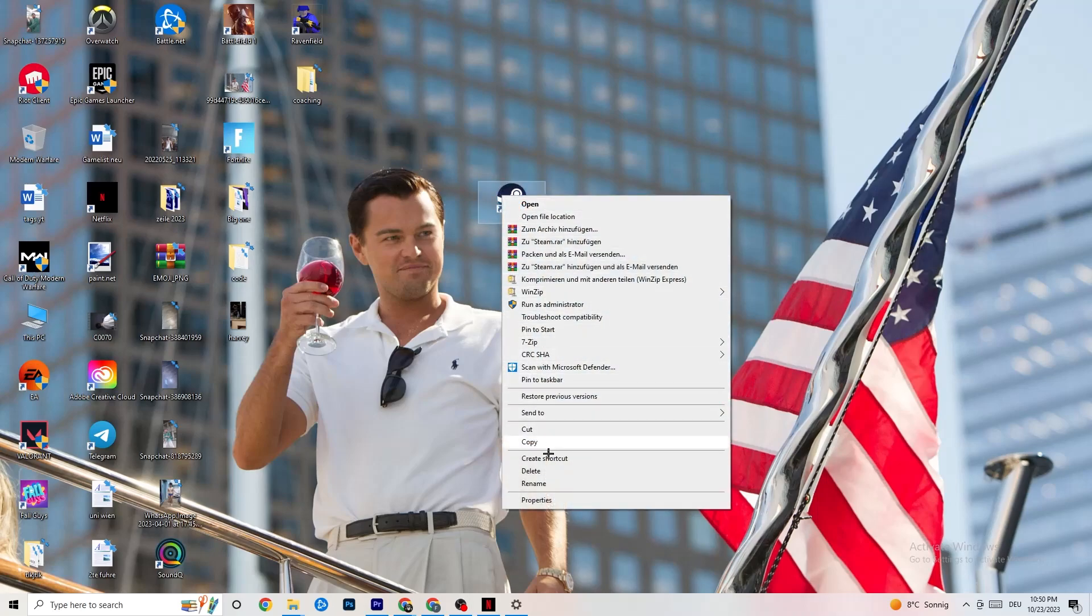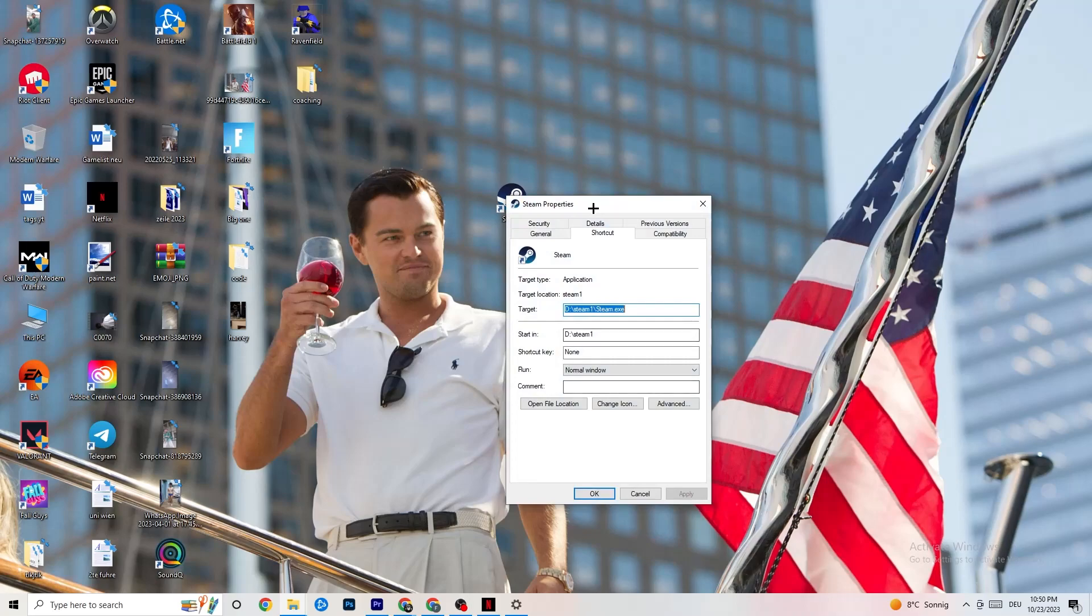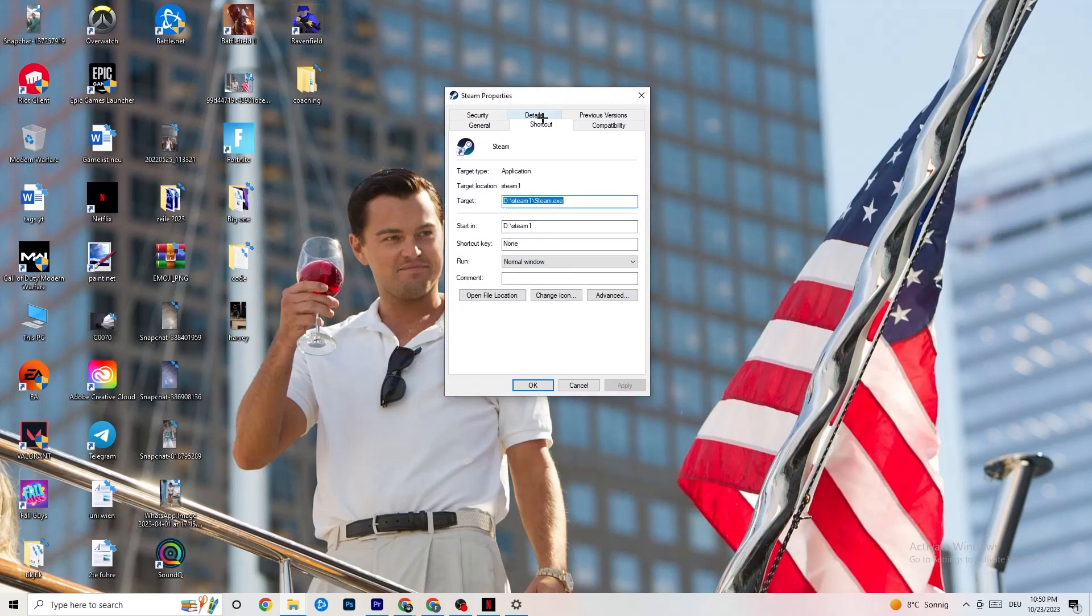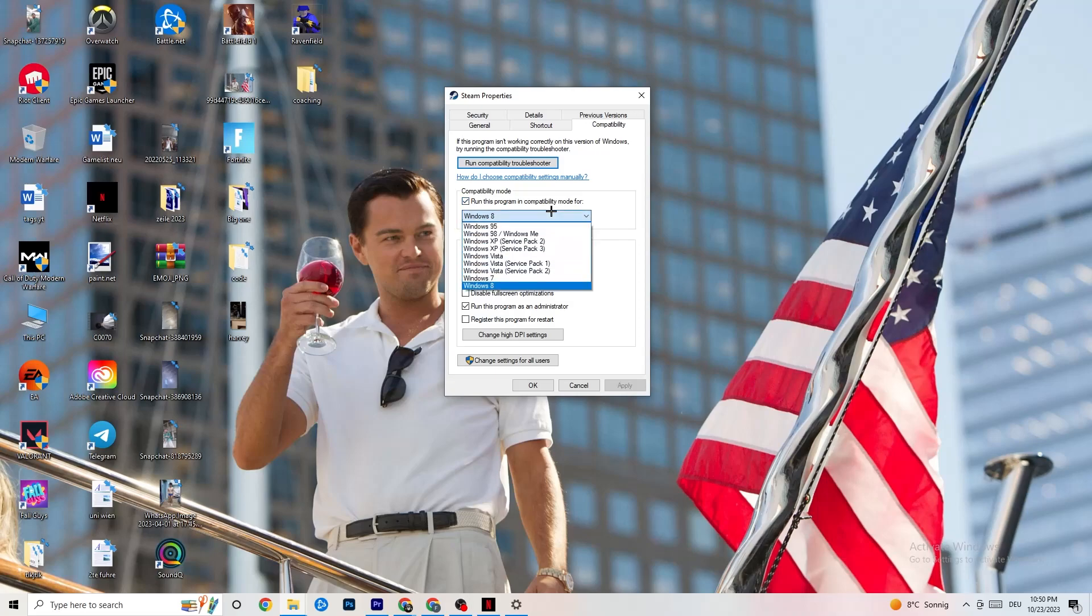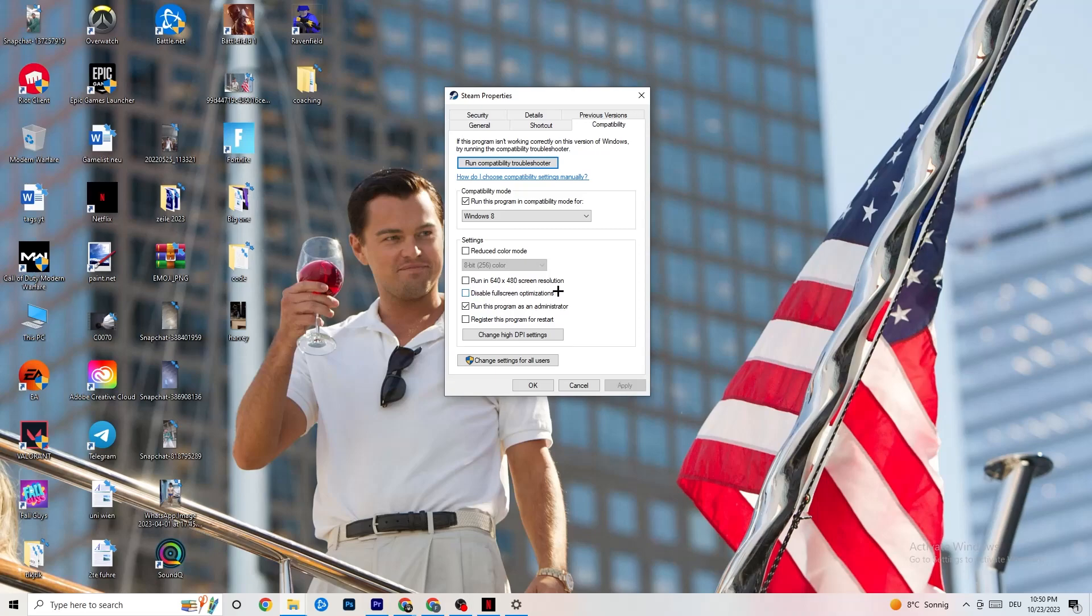Right-click your launcher again. Go to Properties, so the very bottom. This tab will pop up. Now I want you to go to the right side from Shortcut, click on the Compatibility and simply copy my settings. So let's quickly run through it. Compatibility mode - I want you to enable Run this program in Compatibility mode for, select the latest version which you could select. So for me, it's Windows 8. Disable the Reduce Color mode. Disable Run in 640x480 screen resolution. Disable Fullscreen optimizations. As well as enable Run this program as an Administrator. I want you to click Apply and OK.